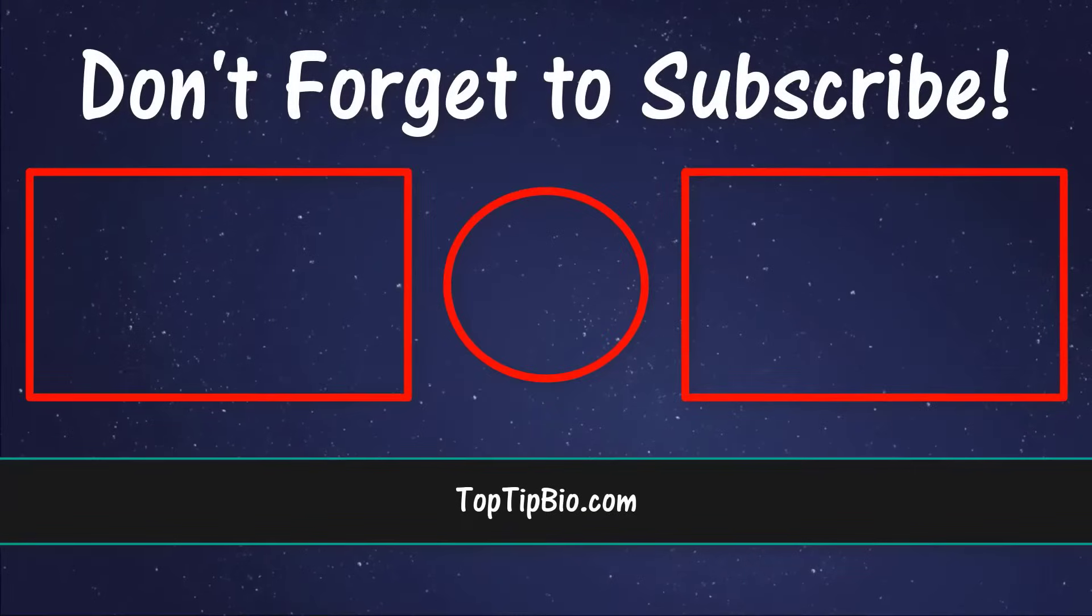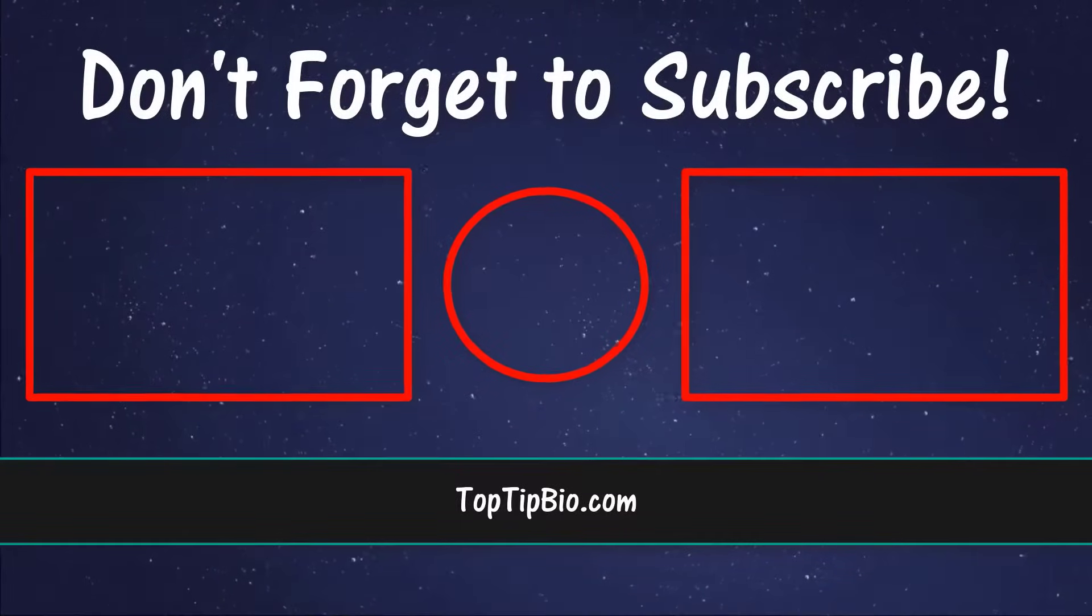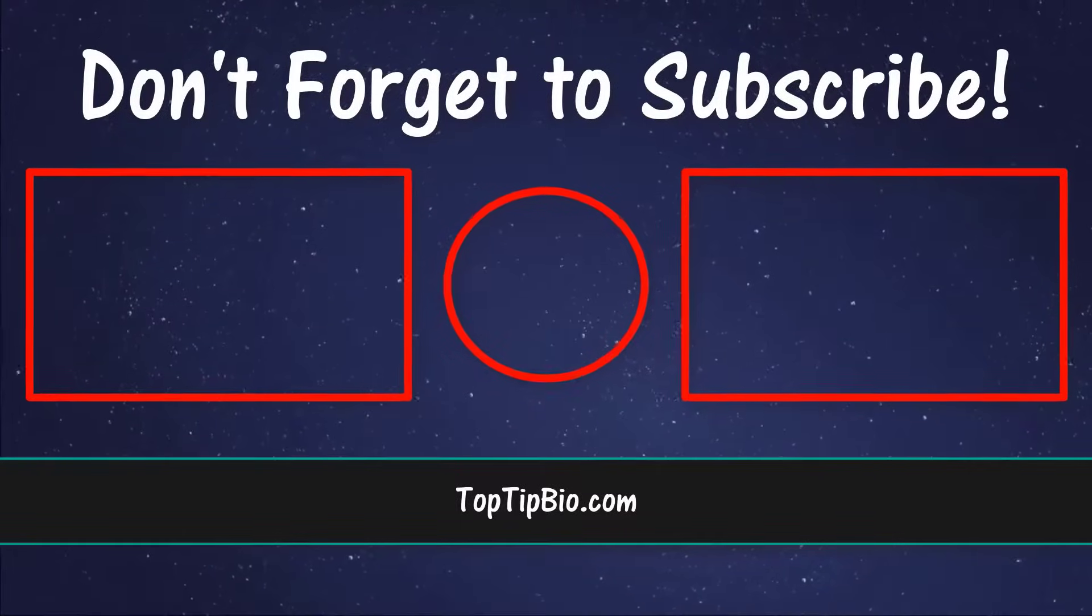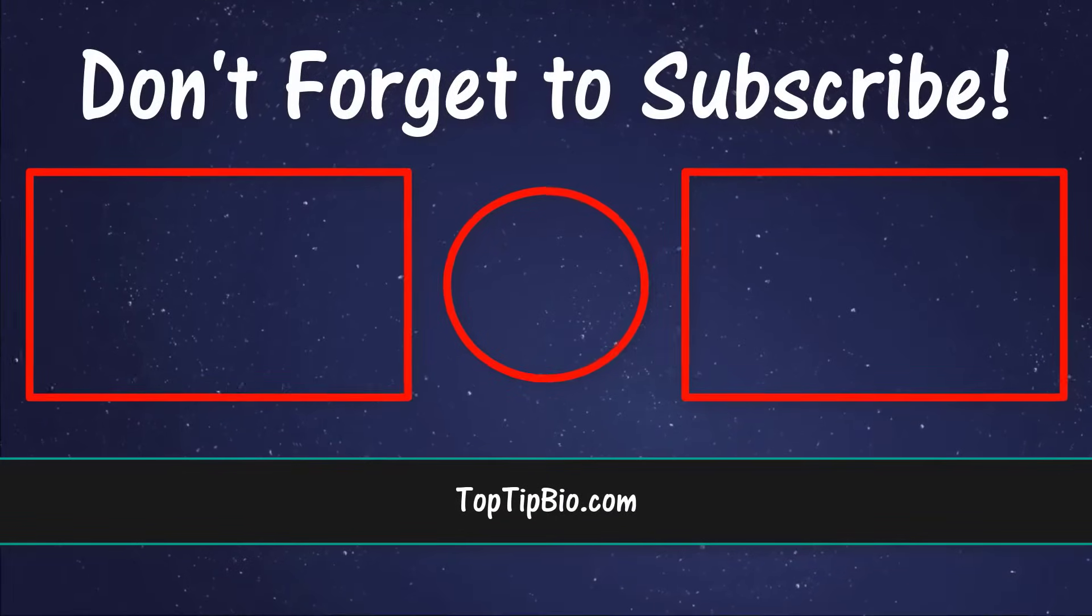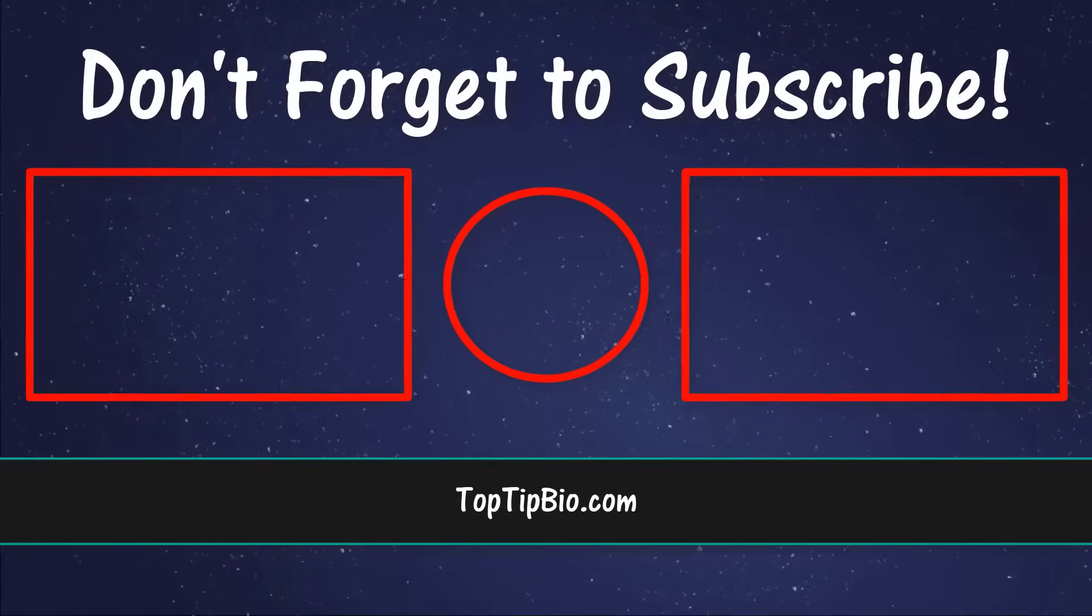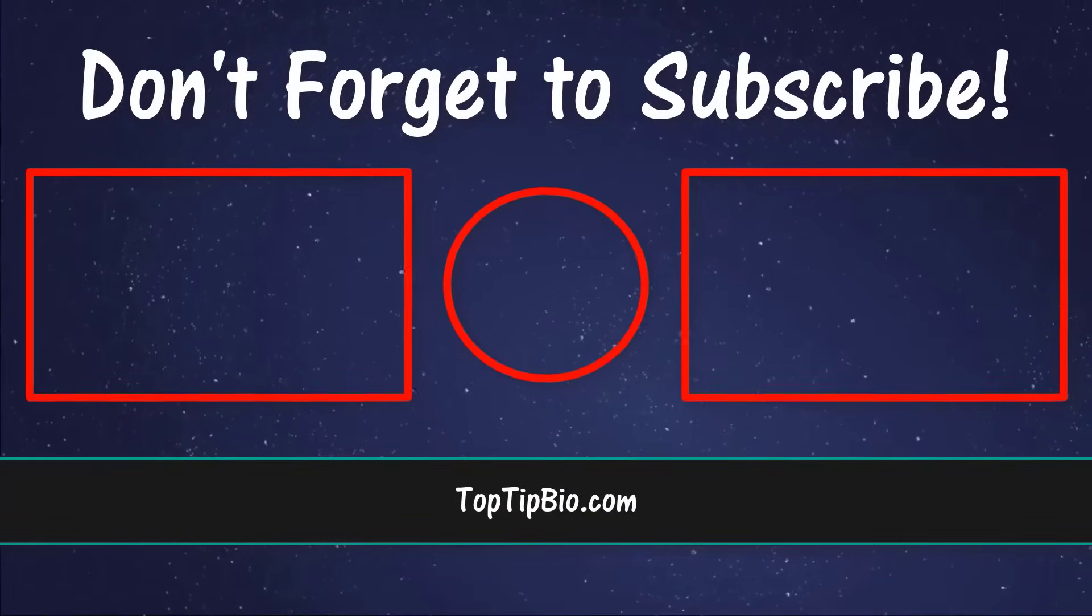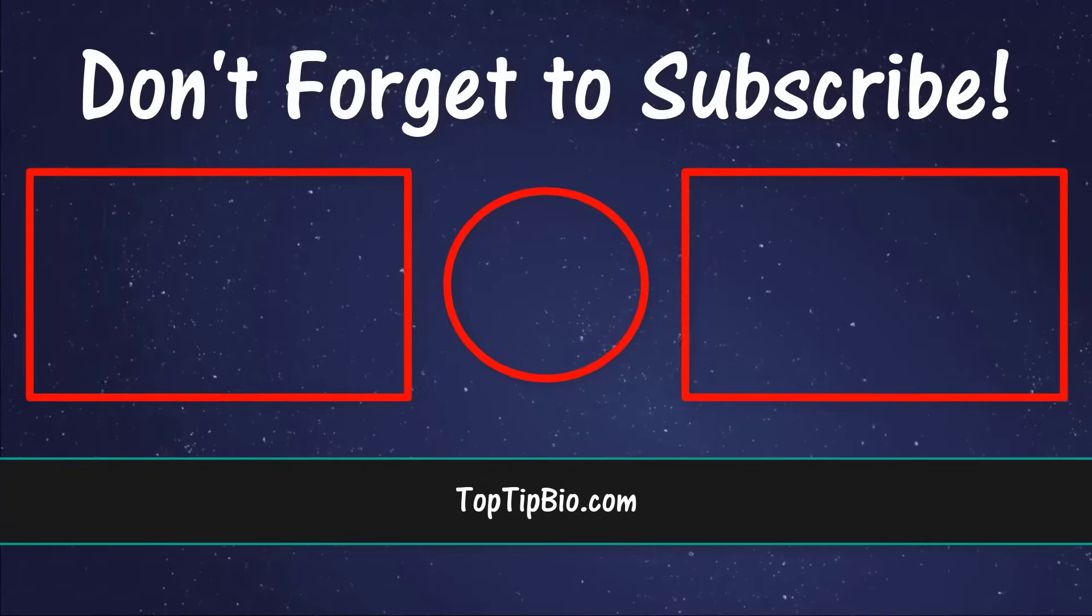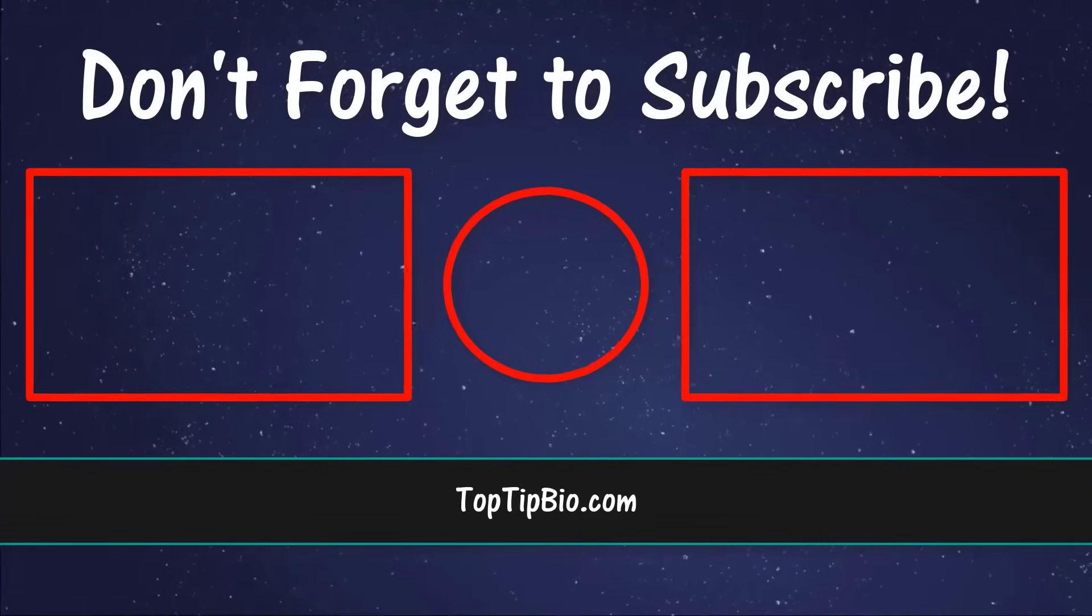If you found this video useful, please leave a like, it really does help support the channel. If you've got a question, pop it down in the comments below. Also consider subscribing for more weekly tutorials.